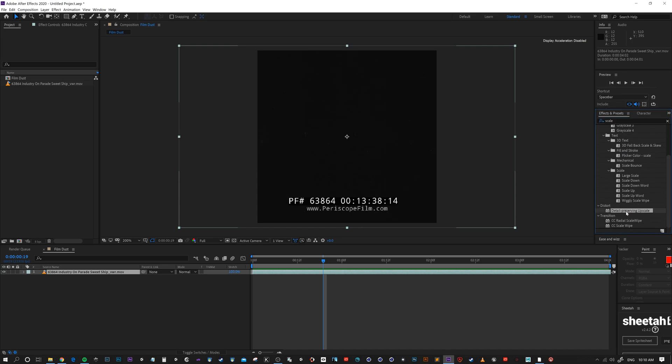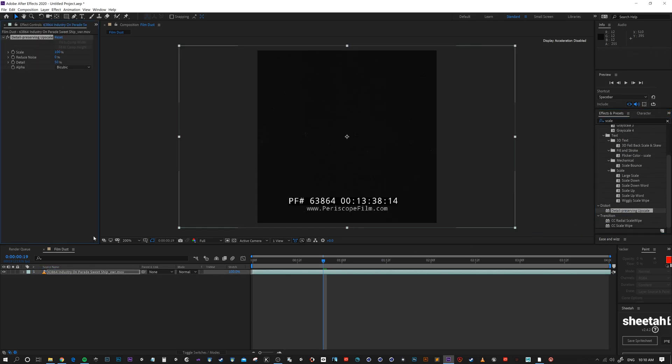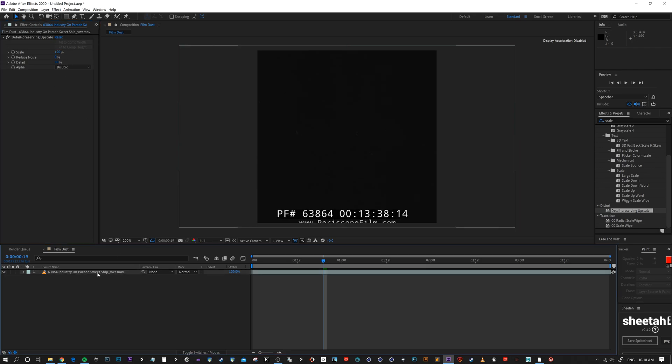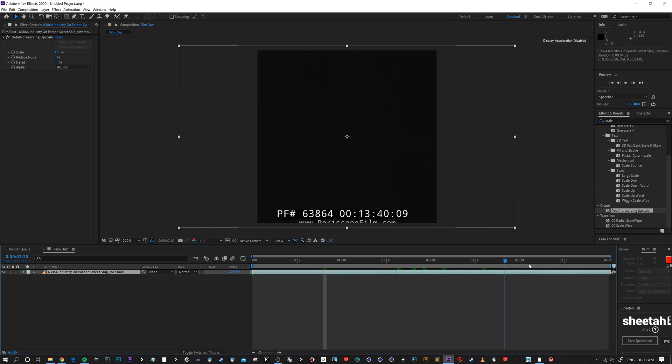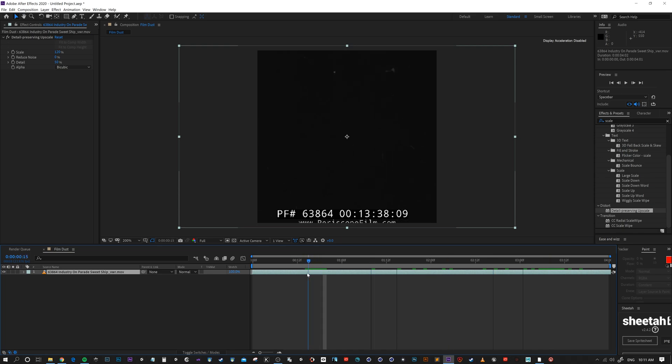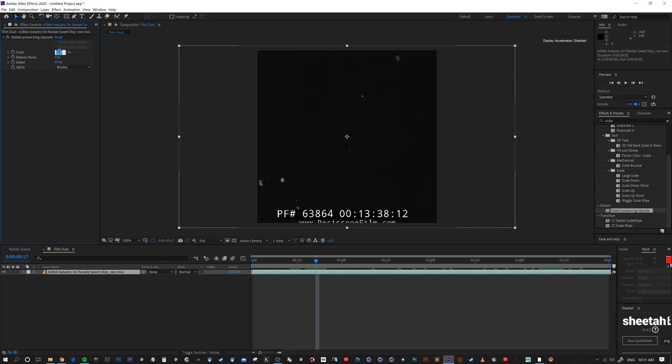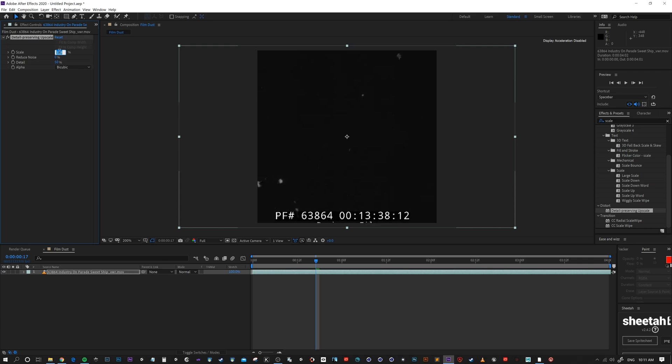And I am looking for detail preserving upscale. It will just, instead of just stretching it, it will actually try and preserve some of these details. Now because it's black, I'm just gonna scroll along and find a frame where we can actually see a bit more. Yeah that one will do. And just scale it up a bit.